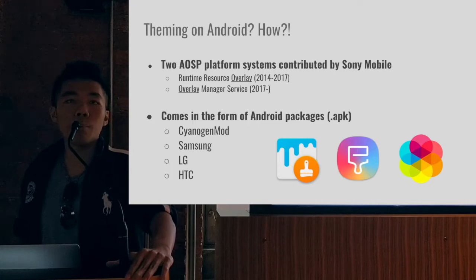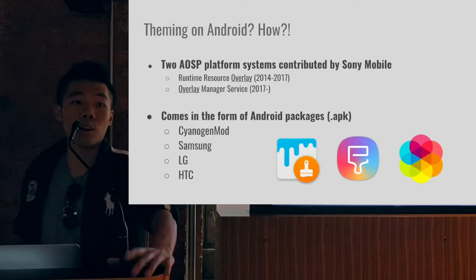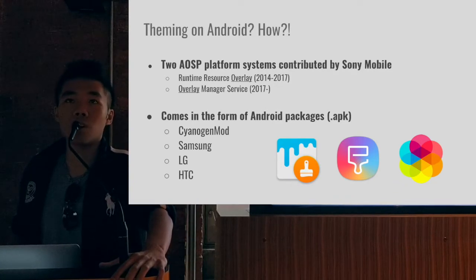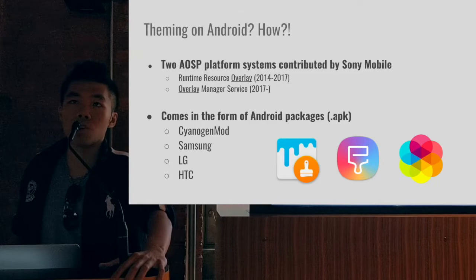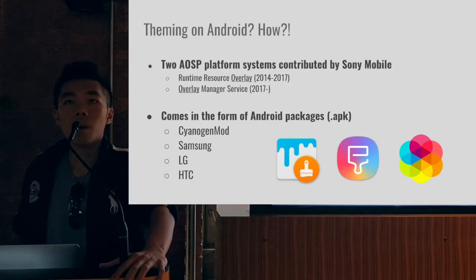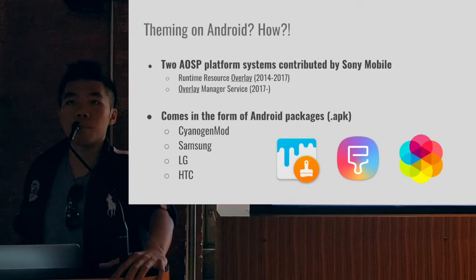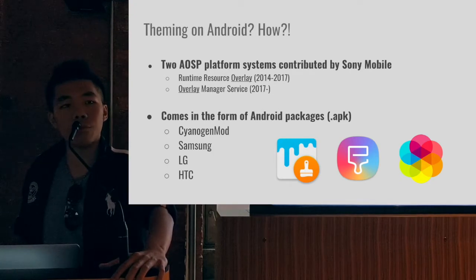Many companies already utilize this — CyanogenMod, Samsung, LG, and HTC. These companies are not just using runtime resource overlay from AOSP; they're modifying it. There are different versions — for example, you don't have to have APKs installed on your device to use an overlay. Overlay Manager Service is something new coming out in two weeks, confirmed by a couple of Google employees that I'll get into later.